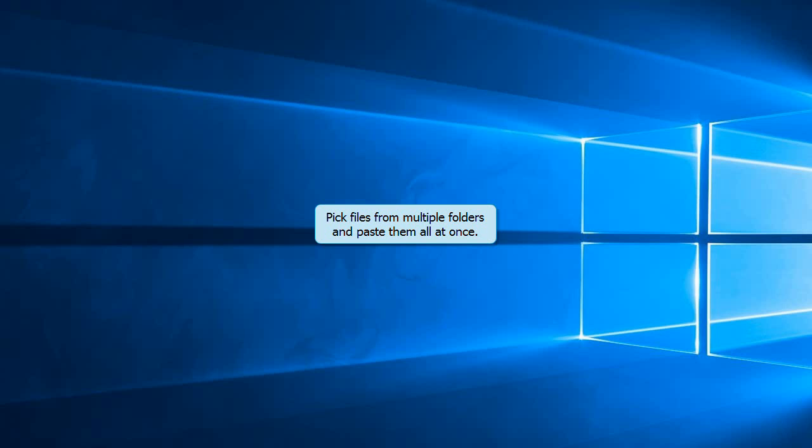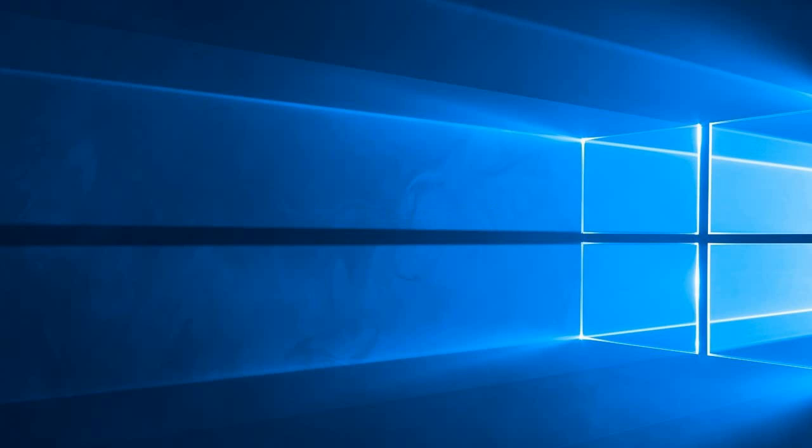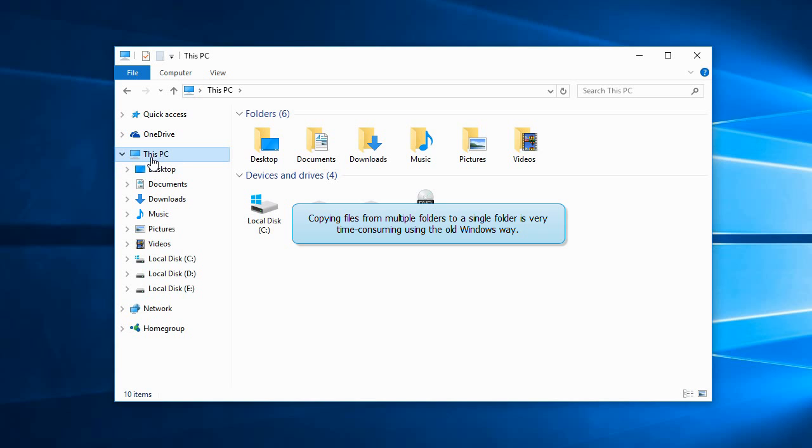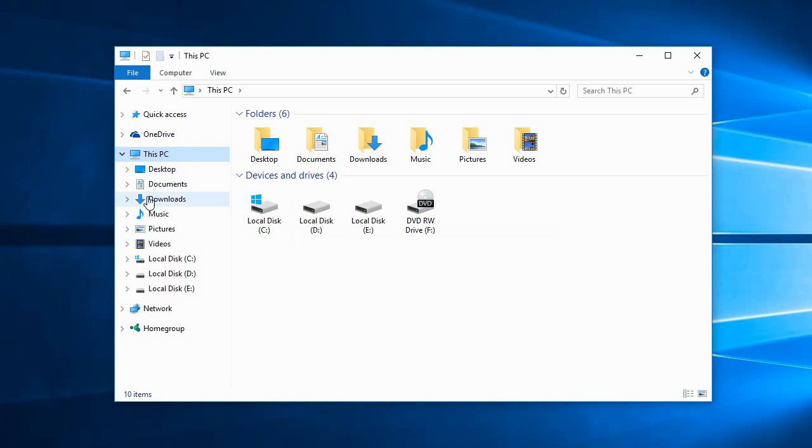Normally, when you wish to copy files from multiple folders, you would copy from one folder, paste them, and then copy from another folder, paste them, and so on. This is very time consuming.